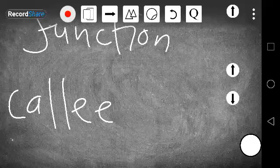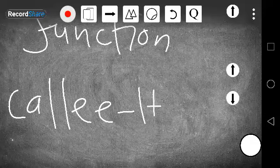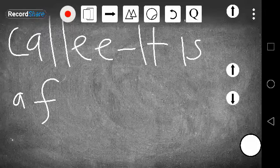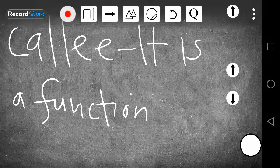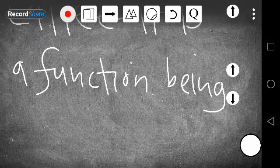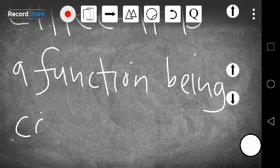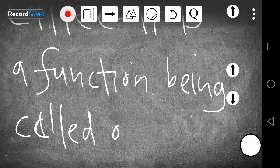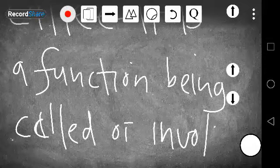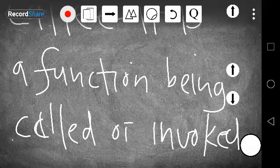Then we have the one being called. Now what is the callee? A callee now is a function which is being called. The one that is being called is called the callee. It is a function being called or invoked. So when I respond with my values, this is where we have parameter passing.